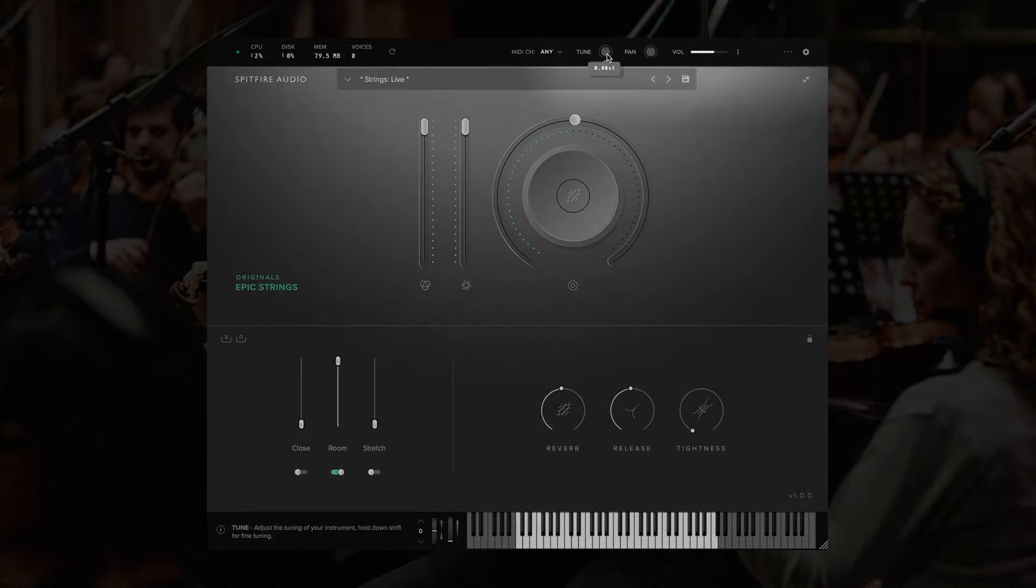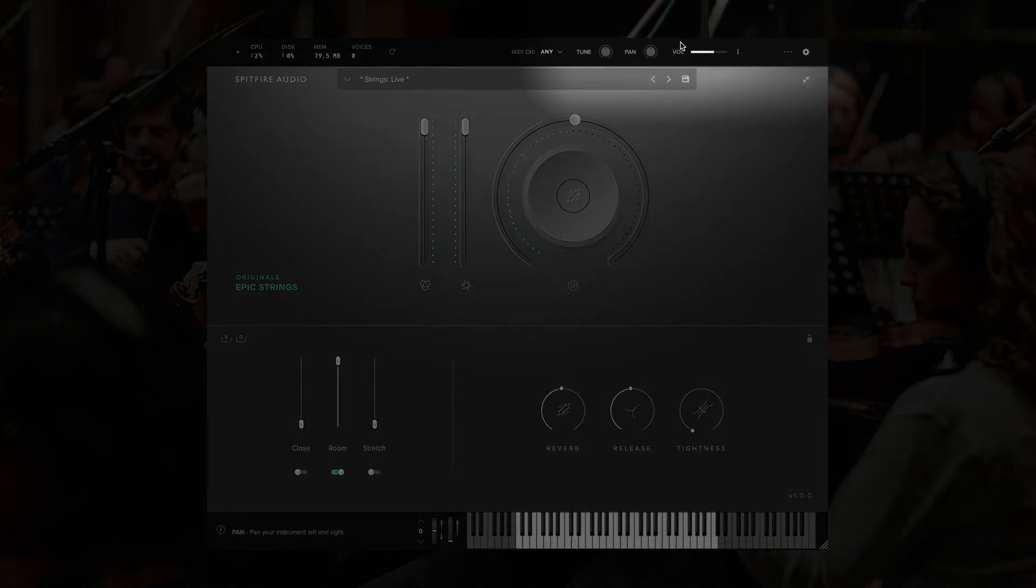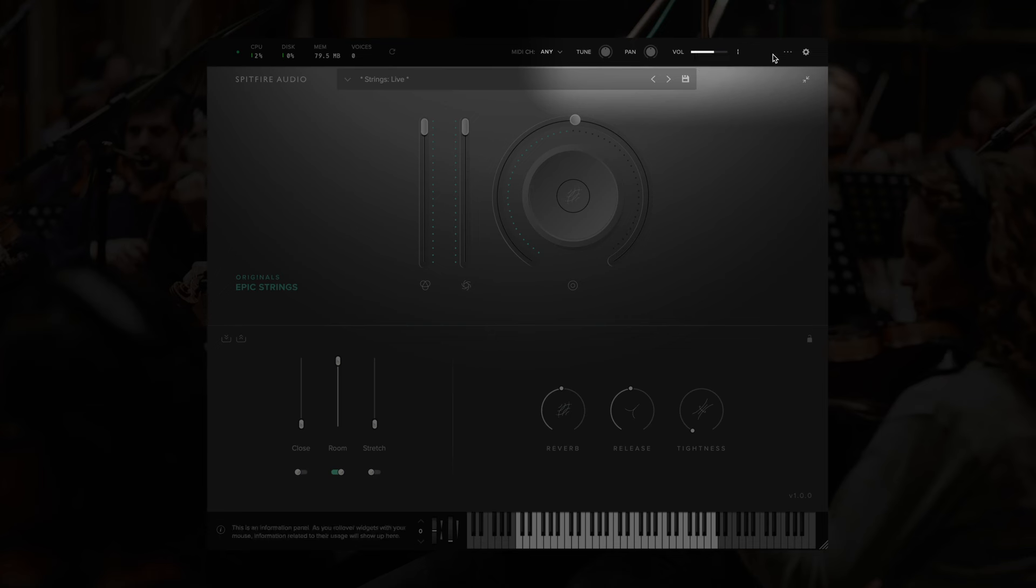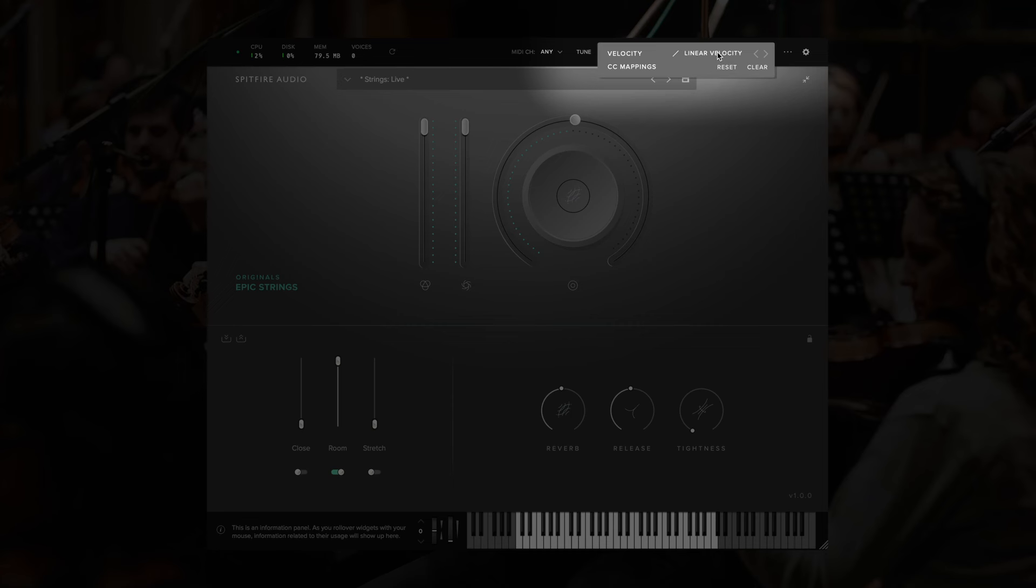We also have global tune, pan, and volume controls for the plugin. And then in the top right, we have this button with the ellipsis, or three dots, which allows us to choose how the plugin will respond to velocity, the default being a linear response. But we also have options for shelf, exponential negative, and exponential positive.